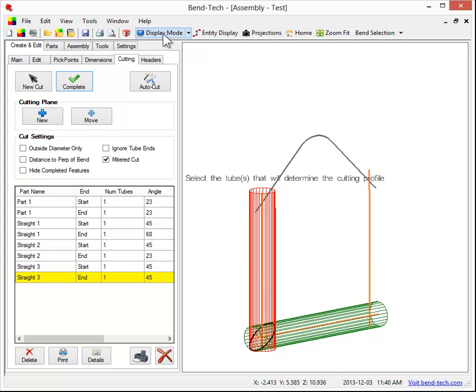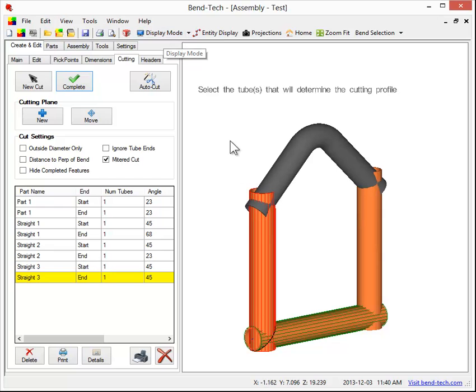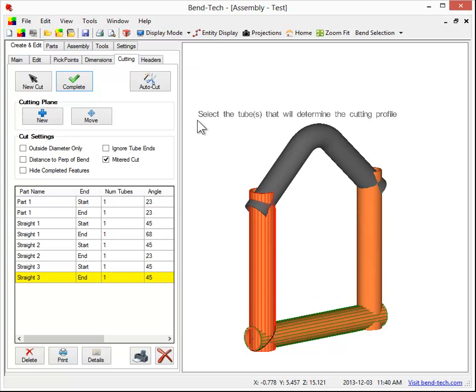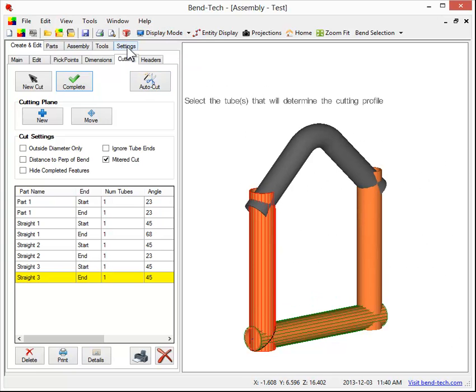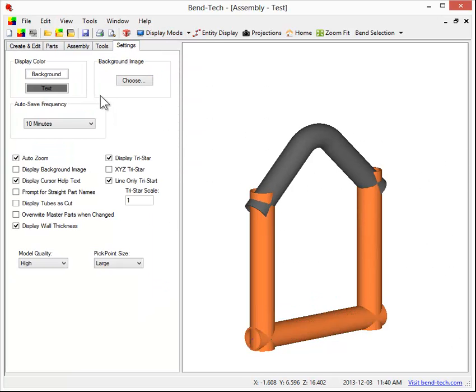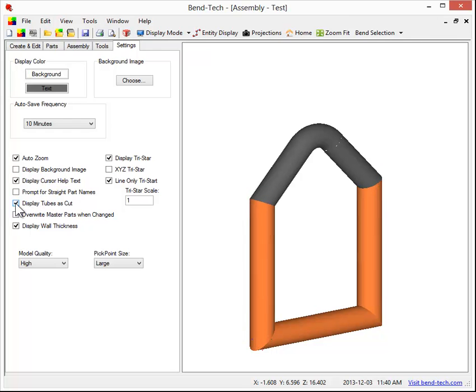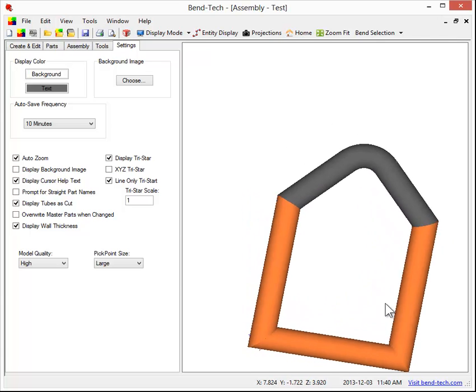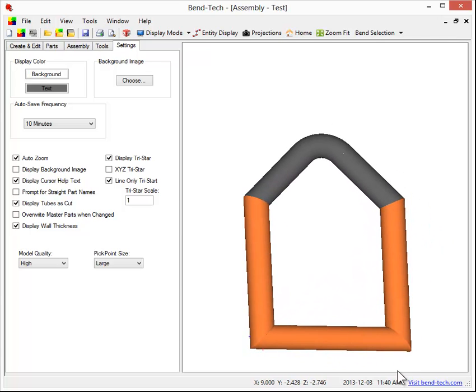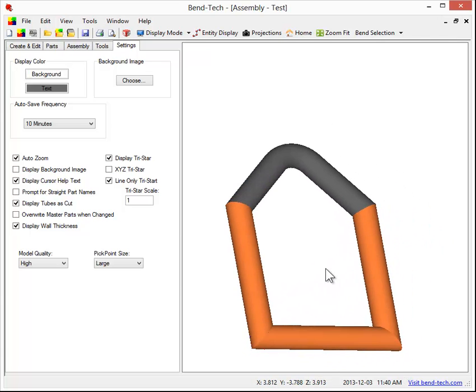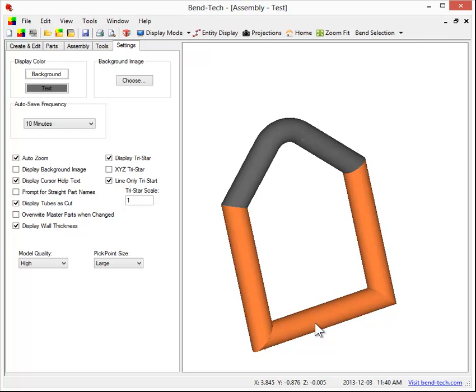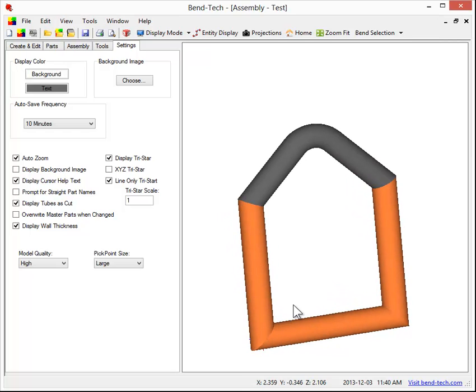Now if you shade it, you'll see that all the cuts look like they still continue. However, under settings, there's a box we can select here that says display tubes as cut. And actually now you can see, now that it's set to that, you can see all the cuts that have been done. If I miss one of the cuts, you'll notice it. So all those cuts are now mitered and you're ready to go.